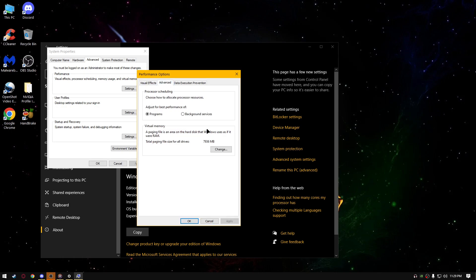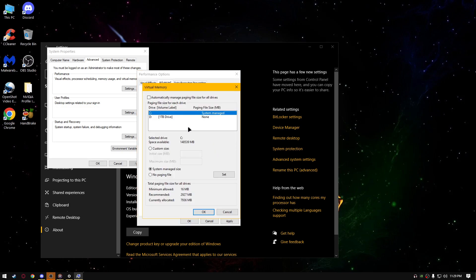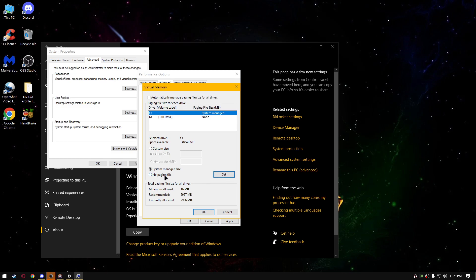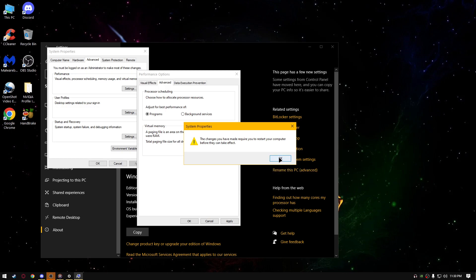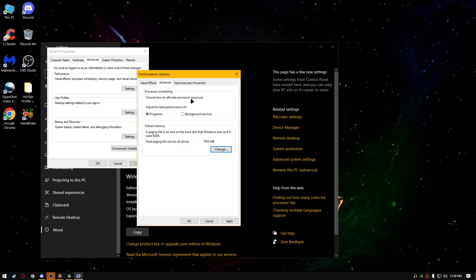Go to advanced, adjust the best performance of programs, select programs, go to change. Uncheck automatically manage the paging file size for all drives, for your fastest drive, SSD drive, select system managed size, click set, for the other drives, select no paging file, click set, click OK, OK.